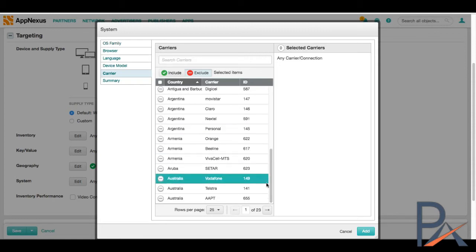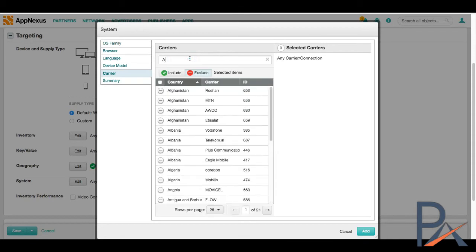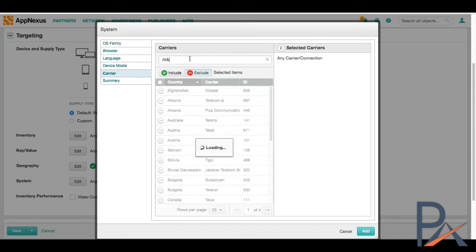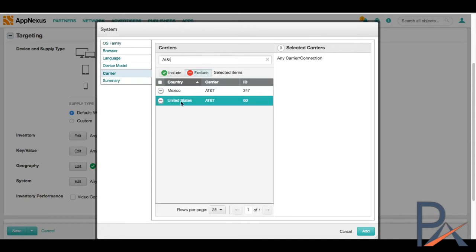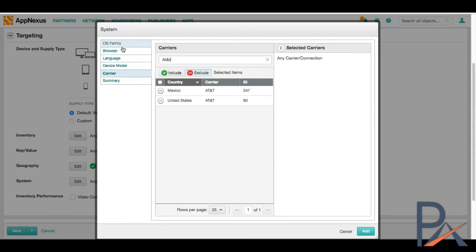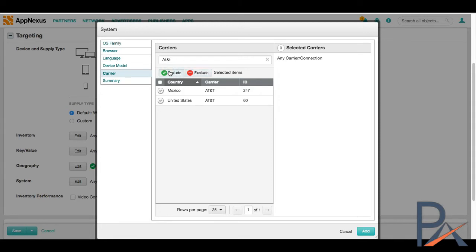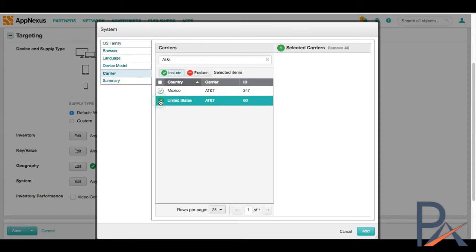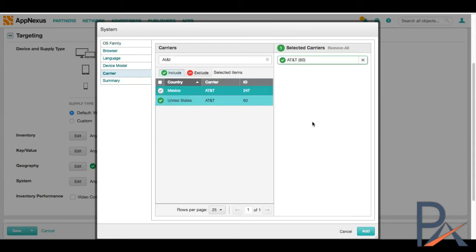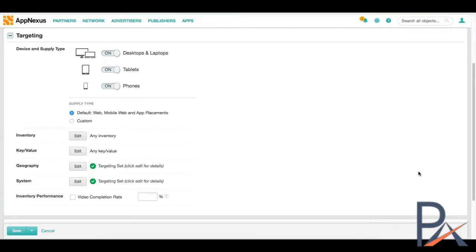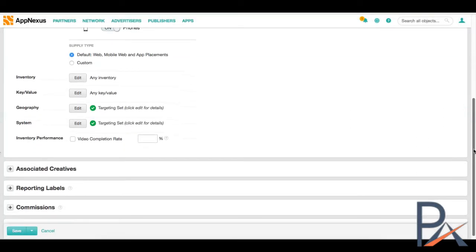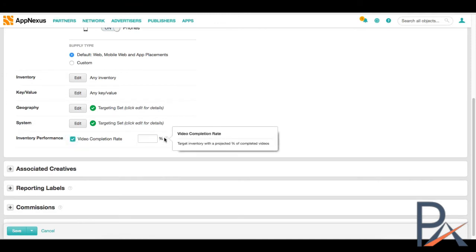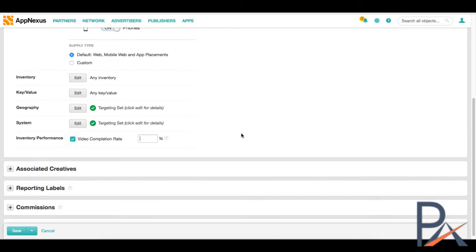So, for example, if you want to target Samsung, you can choose Samsung's in the device models. And then carrier is another one. For some reason, the exclude option is always pre-selected on any one of these pop-up boxes where you get to make selections. So be sure to select on include, if you want to include. And you can pick that, for example, AT&T in the United States. Inventory performance. This is for if you're doing a video campaign and you want to reach a certain completion rate, you can select it here. We're not doing video.